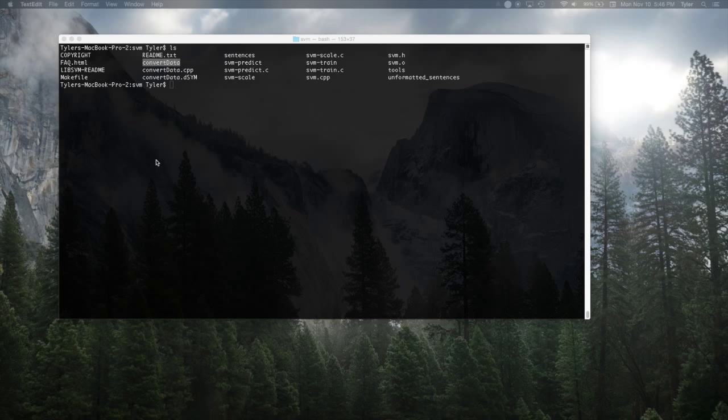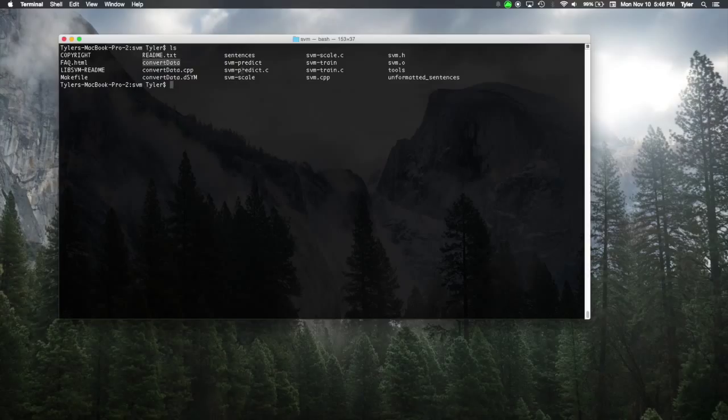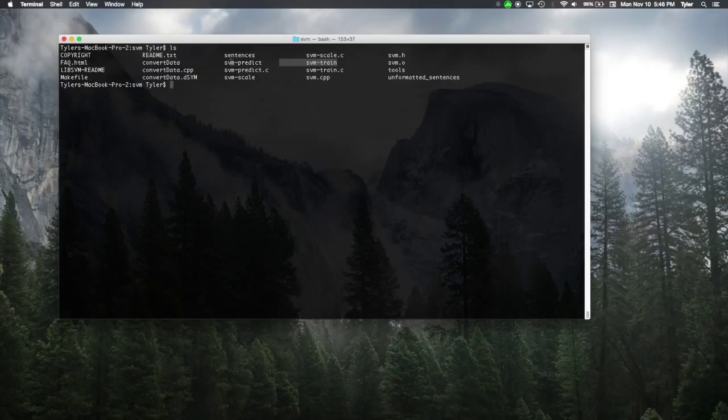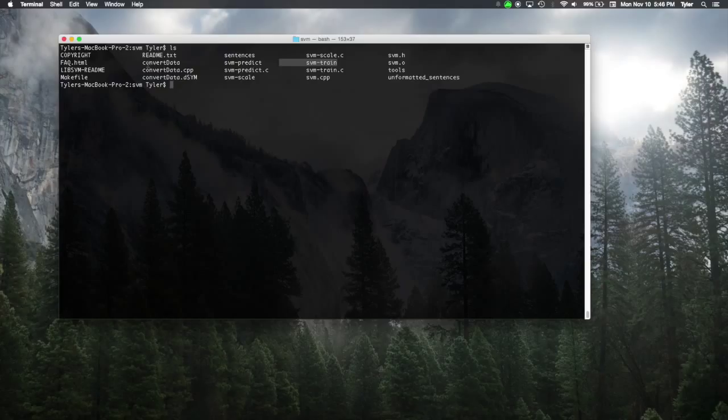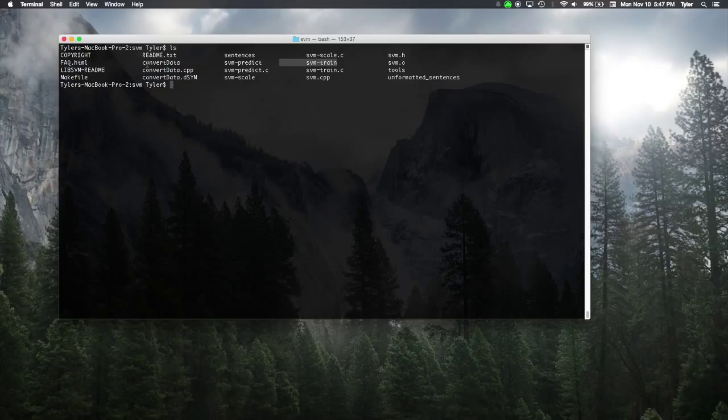Now, here are the files that we'll be using. SVM train is what we will use to build up our SVM, to train our SVM. SVM-predict is what we will use to classify new data. And convert data is a file that I wrote that will be used to convert sentences into the format that we're looking for so that SVM can train and predict our data.